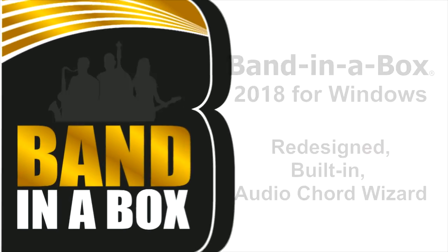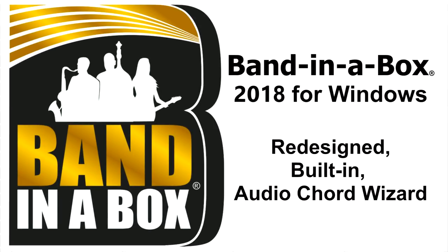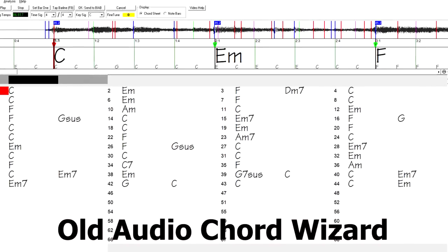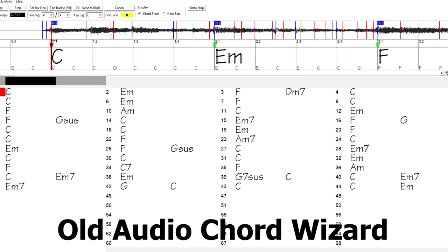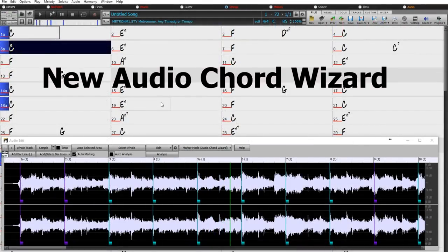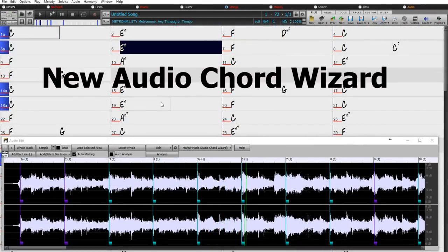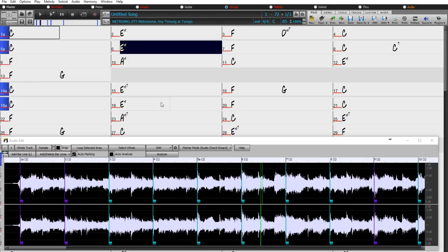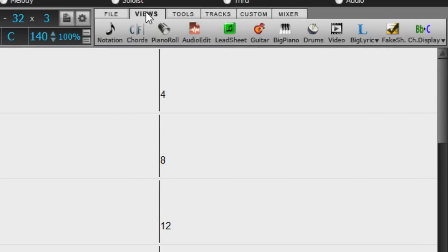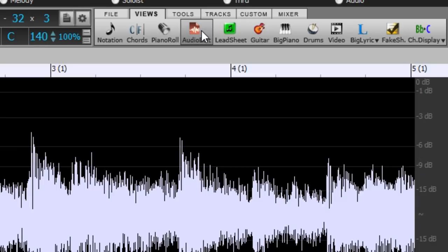With Band in a Box 2018, the Audio Chord Wizard, or ACW for short, has been redesigned and is now built into Band in a Box. Previously, the Audio Chord Wizard was a separate app and not tightly integrated into Band in a Box. This app is still available from the ACW toolbar button, but the improved built-in Audio Chord Wizard can be accessed from the audio edit window.